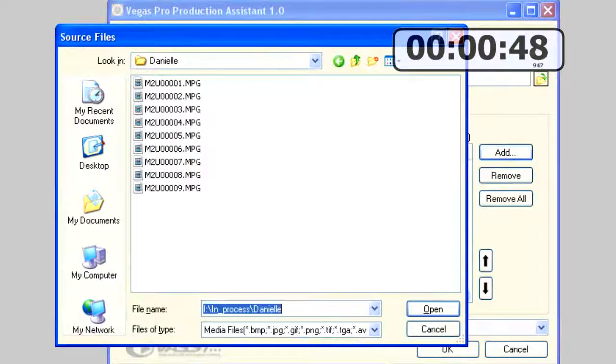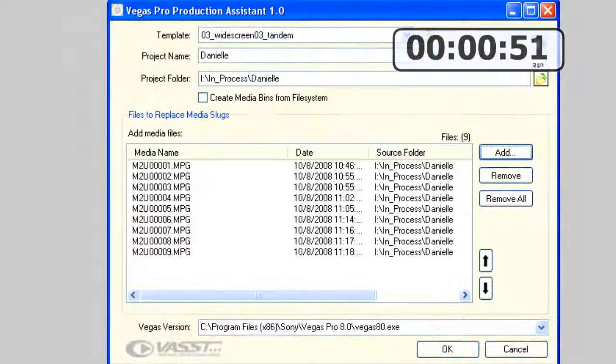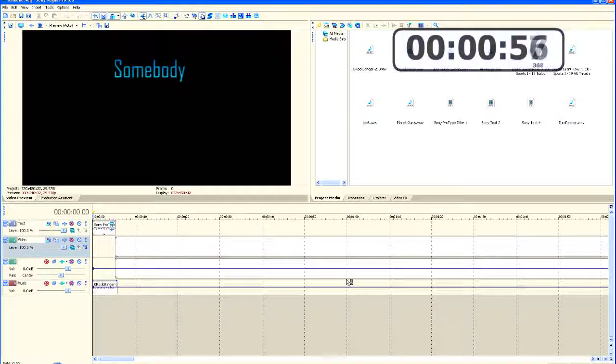Now Workspace Pro is automatically opening up Vegas Production Assistant, and it uses Vegas Production Assistant to bring those video files into Vegas Pro for us.